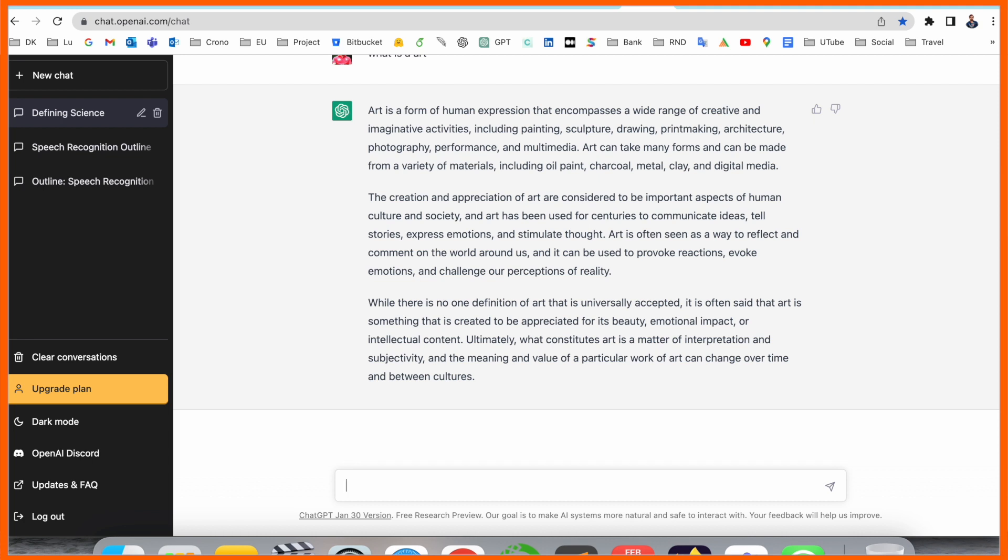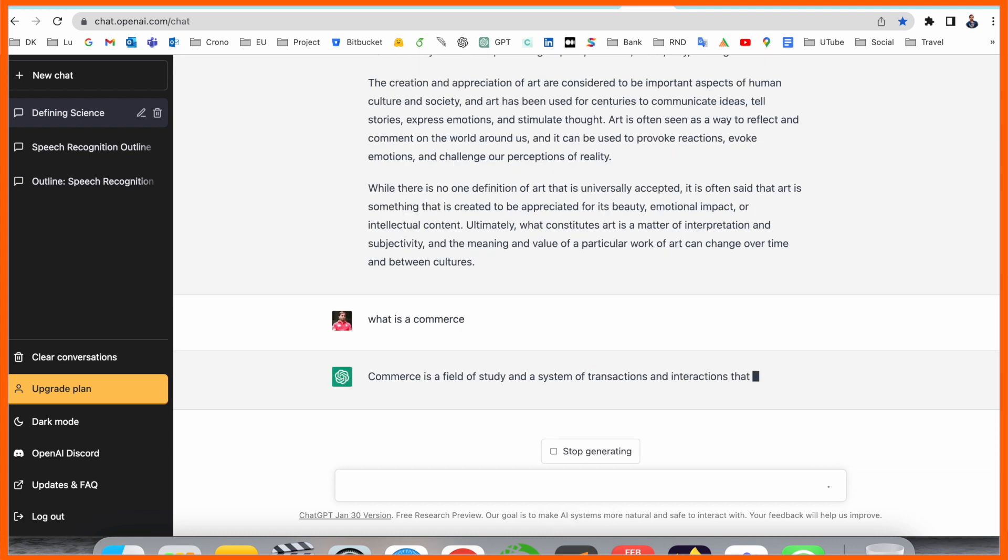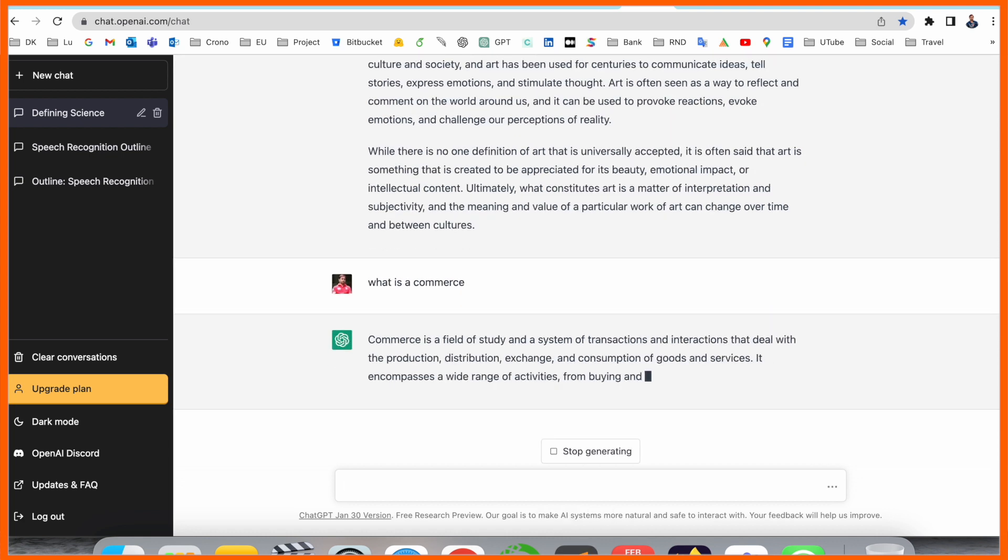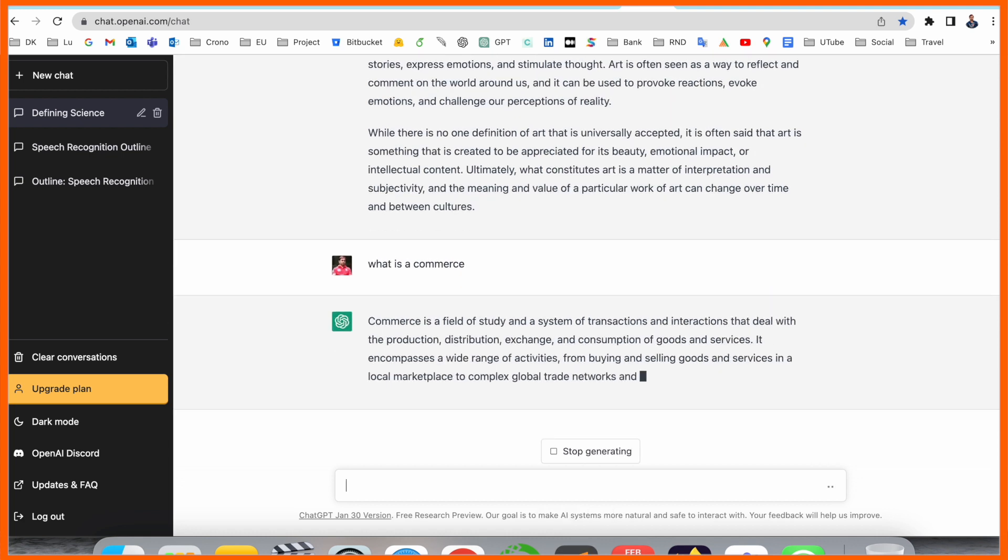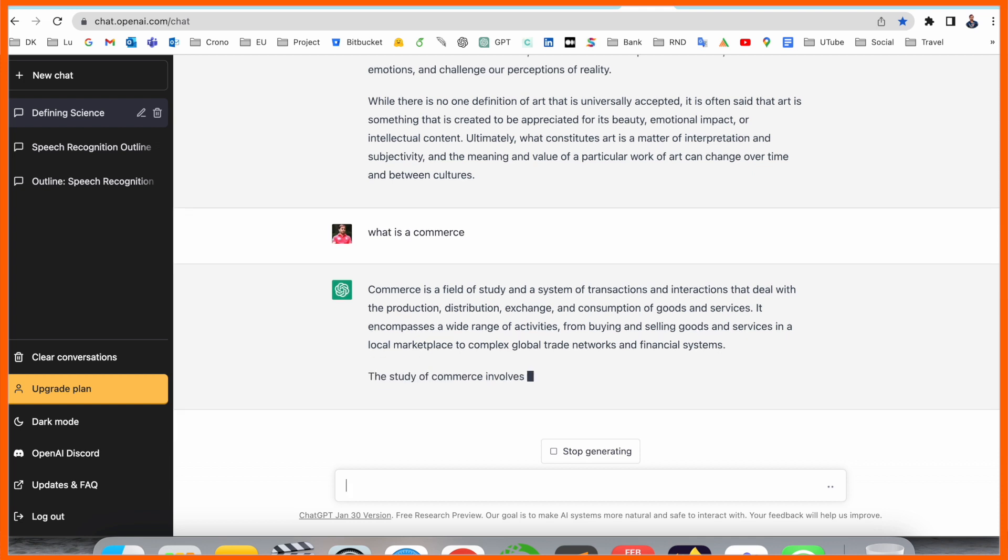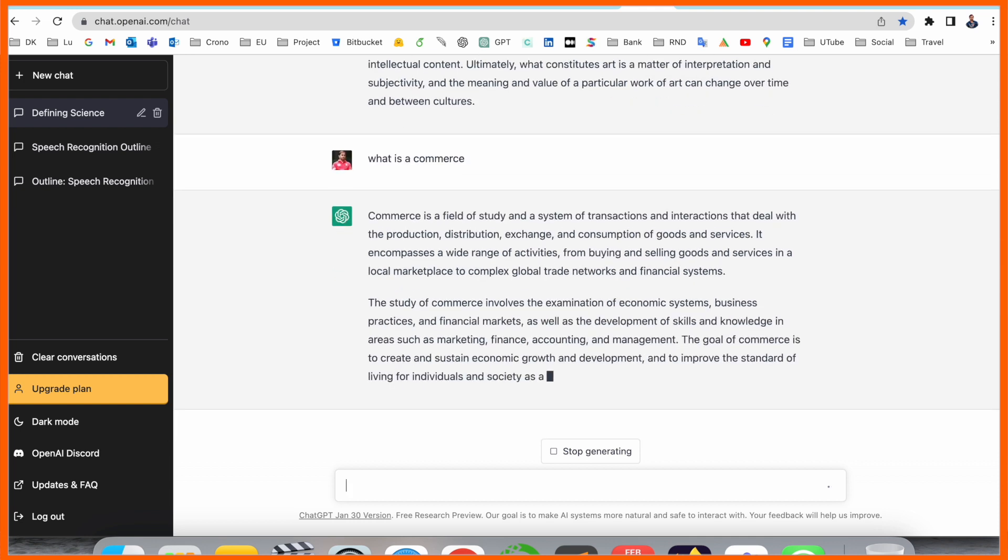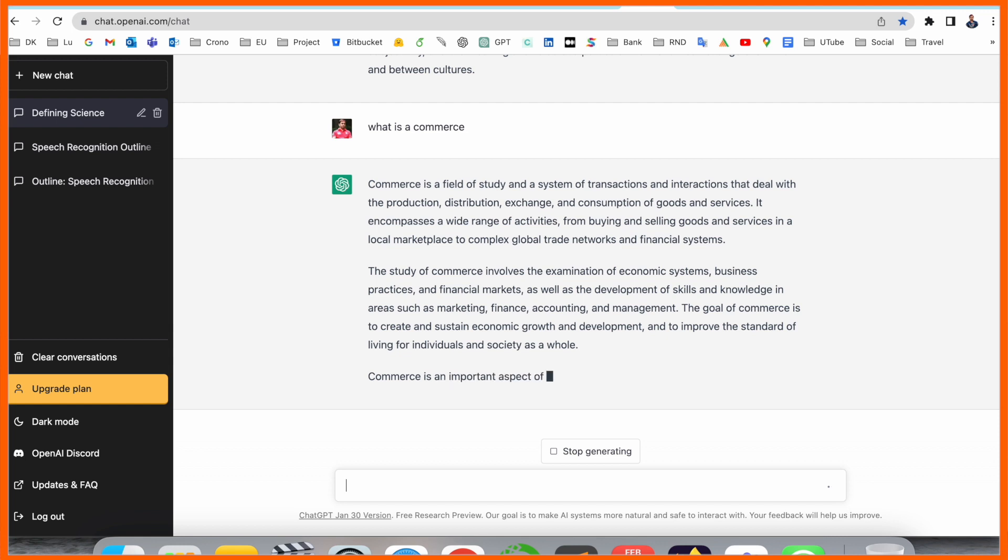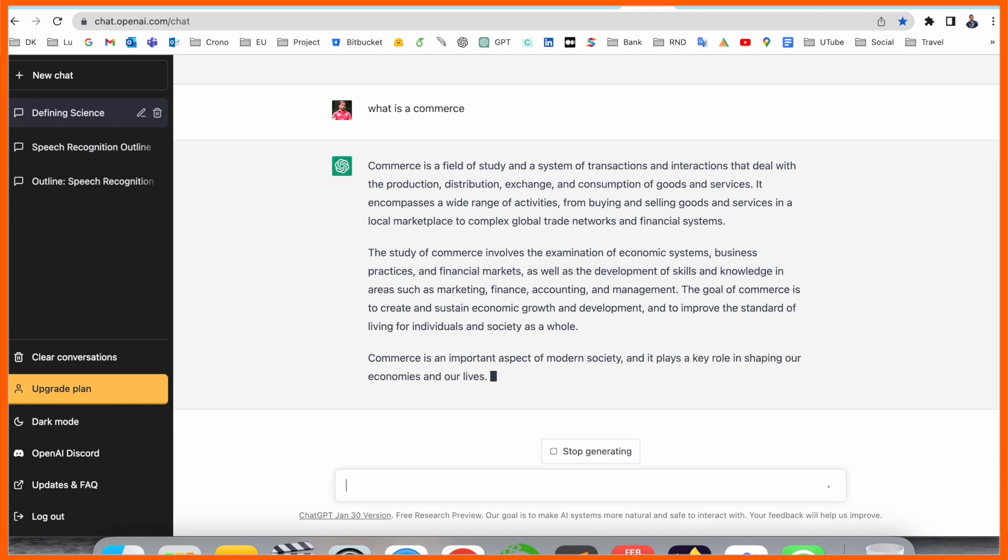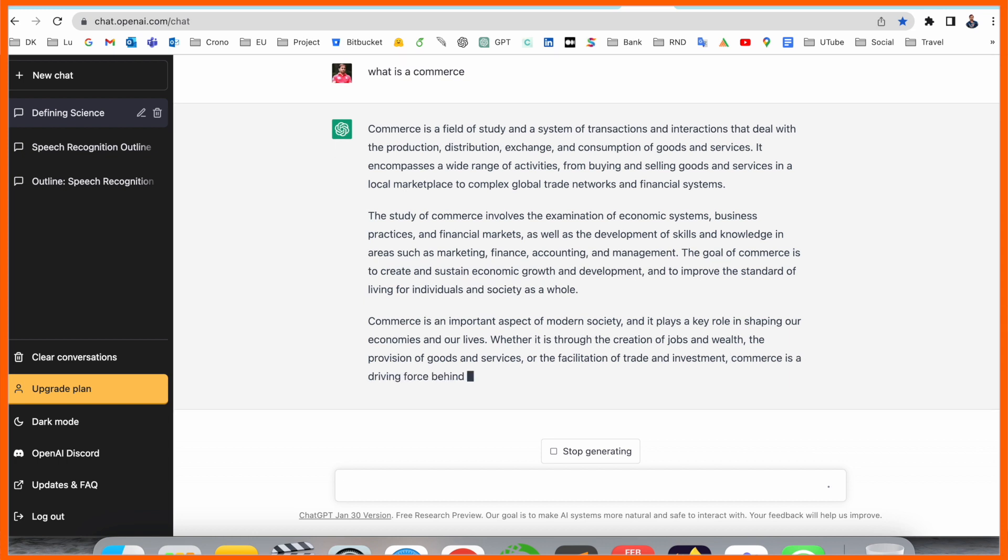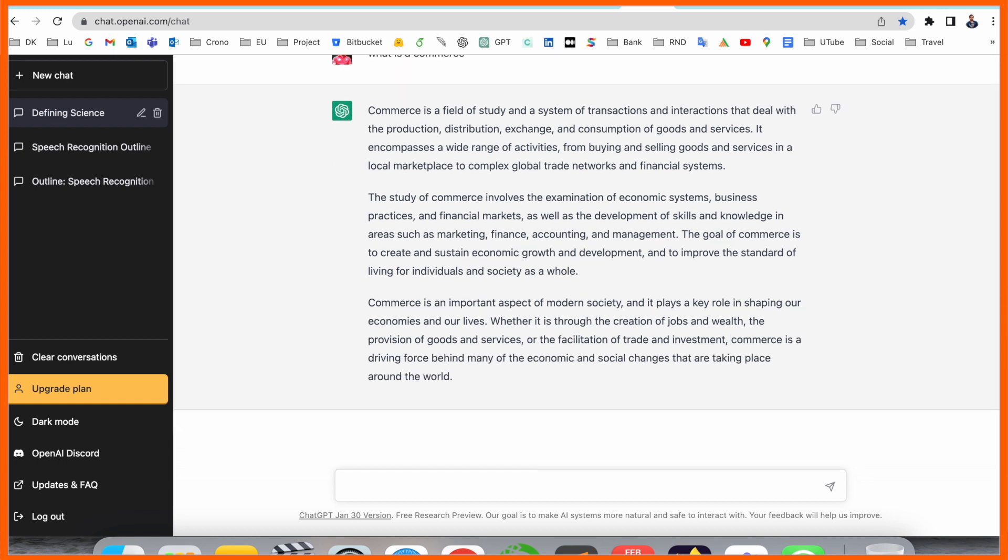Now we ask here, what is commerce? Commerce is a field of study and system of transactions and interactions that deal with the production, distribution, exchange, and consuming of goods and services. That encompasses a wide range of activities, from buying and selling goods and services in local marketplaces to complex global trade networks and financial systems. First of all, I didn't know about commerce, but I just thought commerce is related to banking sector or finance sector, but we are receiving here basic fundamental information.